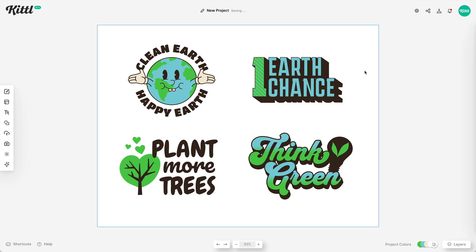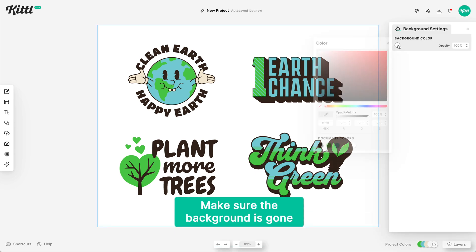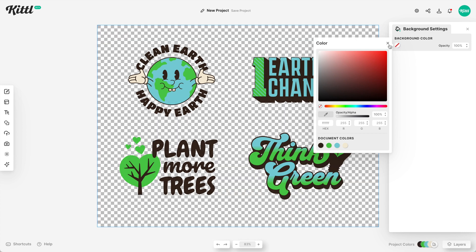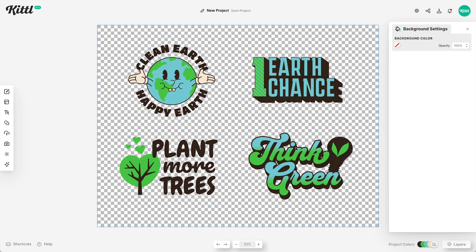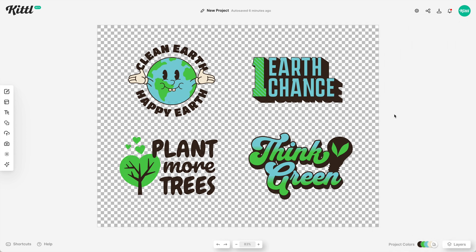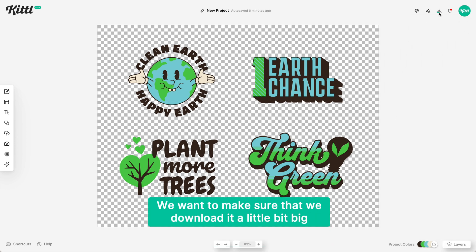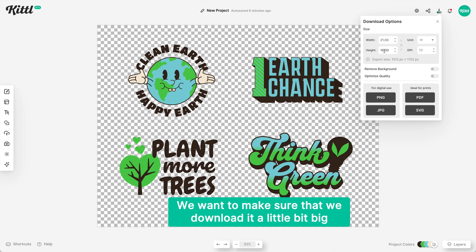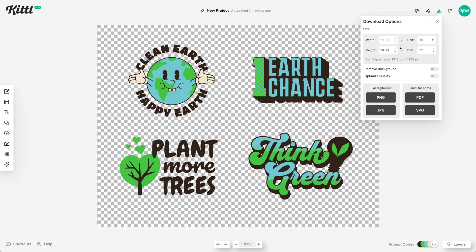A couple of tips: we want to make sure the background is gone because when uploading to Redbubble, it's going to put it on its own sheet already and also give you the white outline — or whatever color outline you want — behind it. We'll go with white for this one. Also, we want to download it a bit big because Redbubble has specifications for sticker sheet dimensions and maximum sticker sizes.